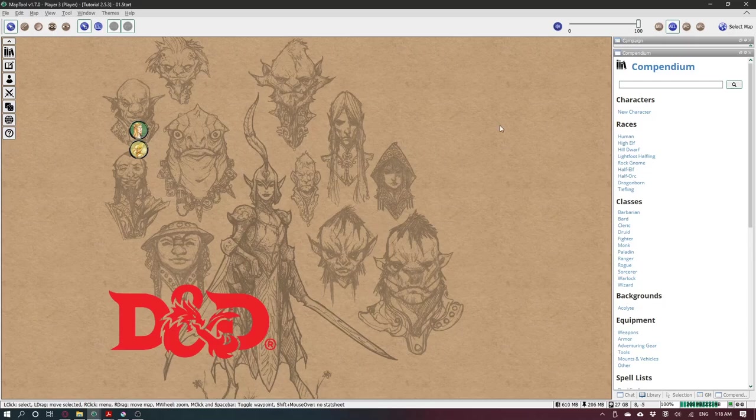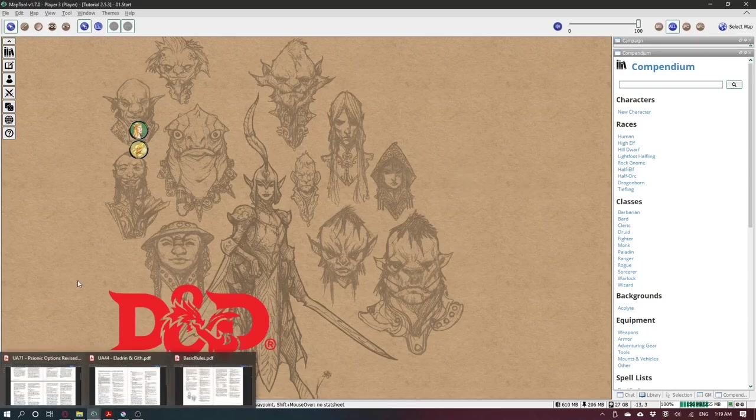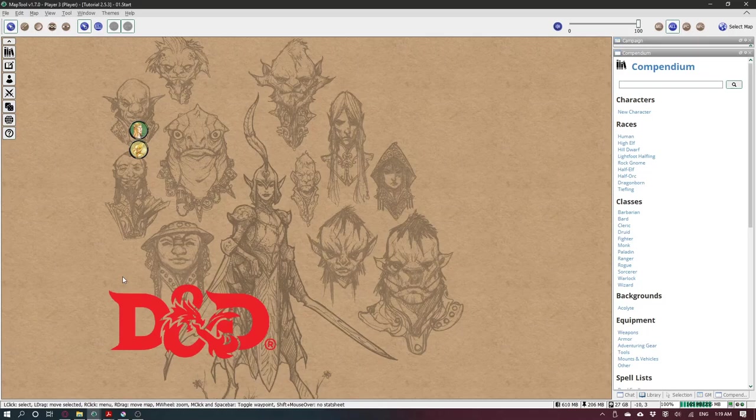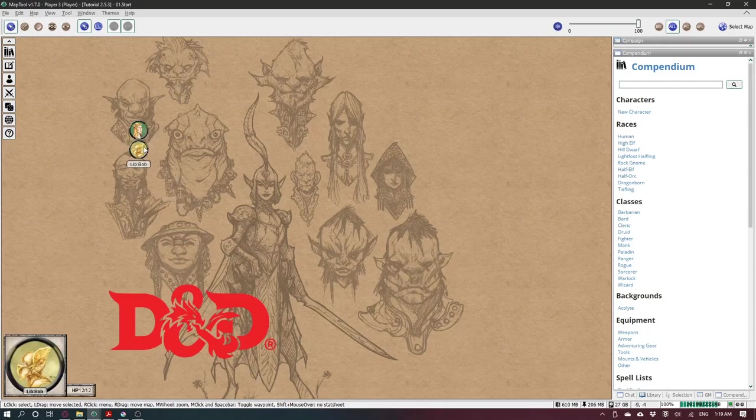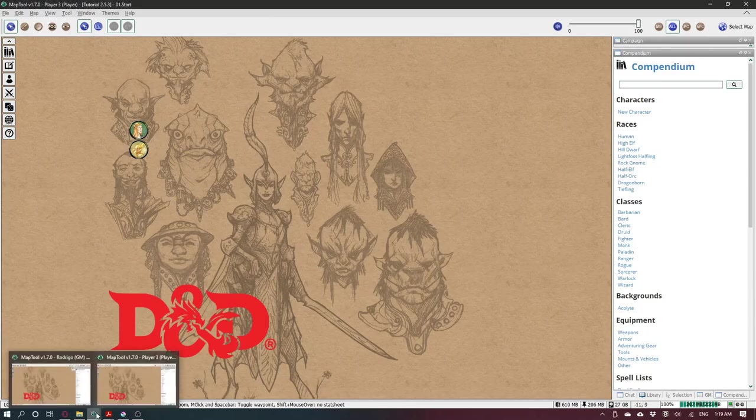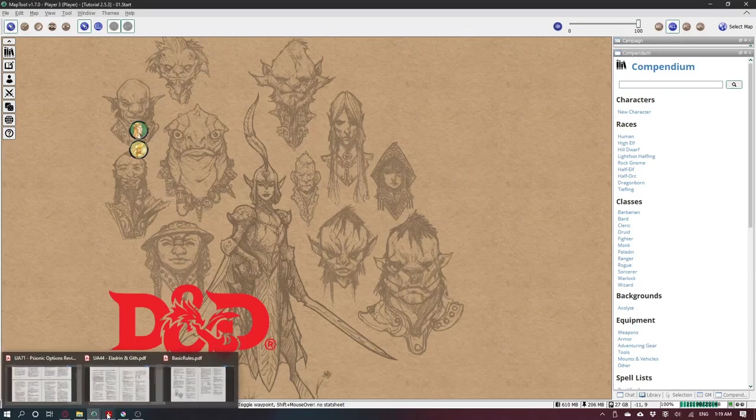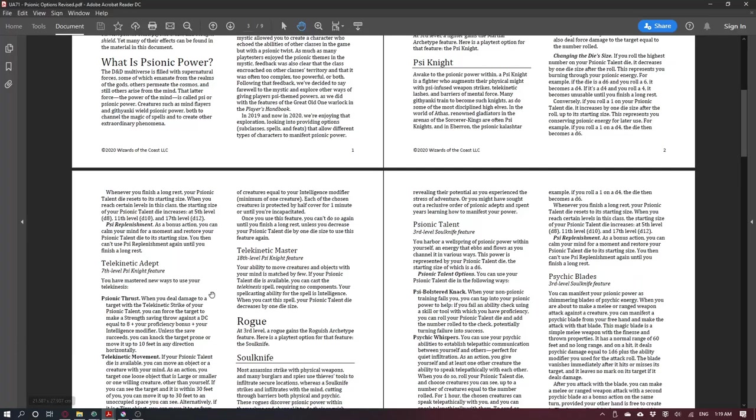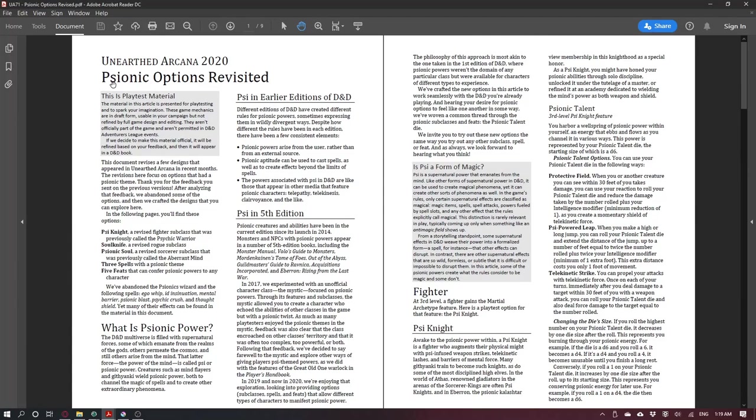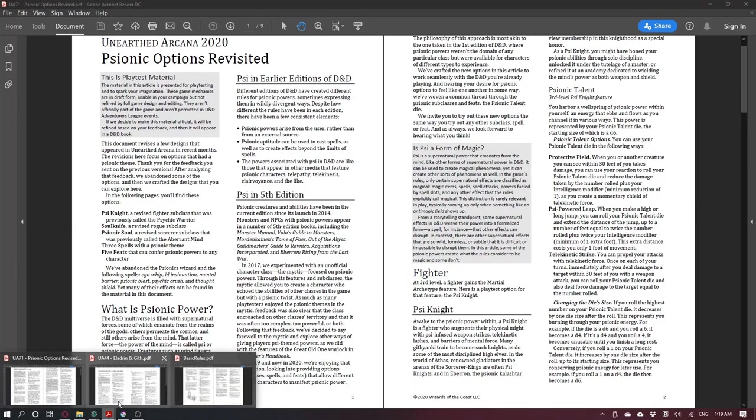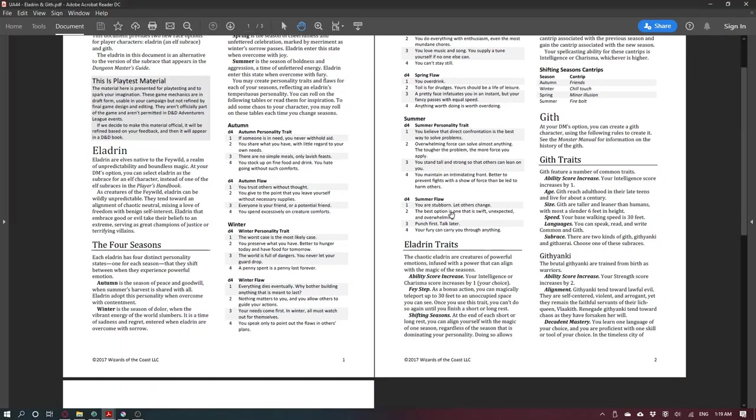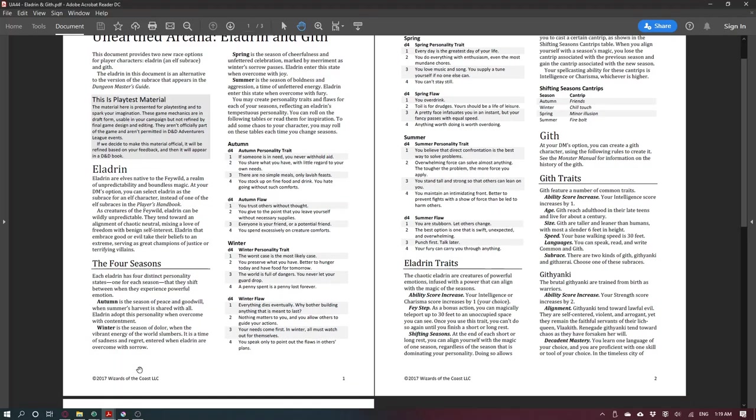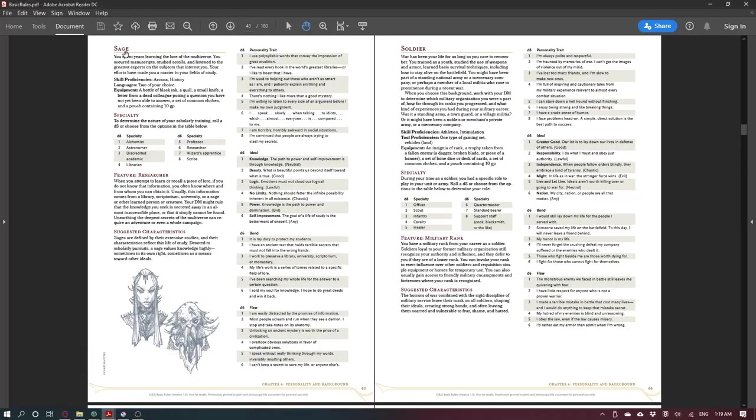In this video I'm going to teach you how to create your custom content, so you can pick your homebrew, you can get content from other books like the Player's Handbook or Eberron. For this video I'm going to use the Psy Knight from Unearthed Arcana, the Githyanki, and the Sage.